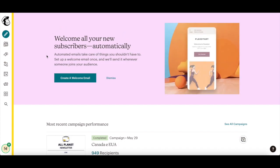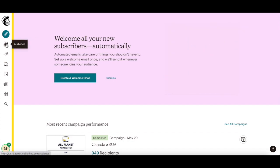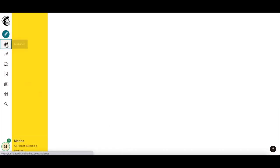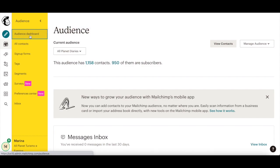Once you've logged into your Mailchimp account, click on Audience from the left-hand side panel, and then on Audience Dashboard.